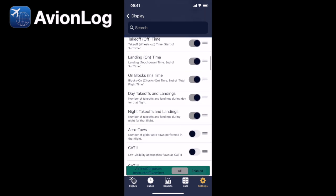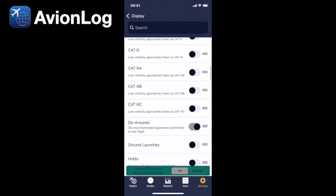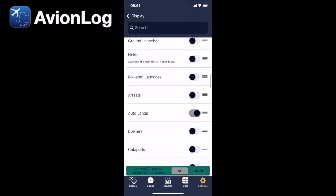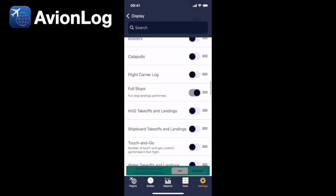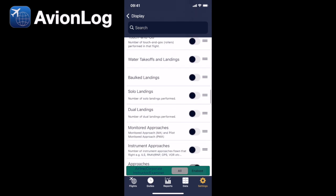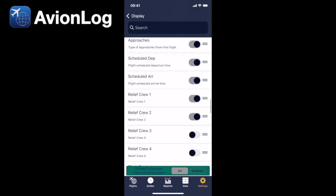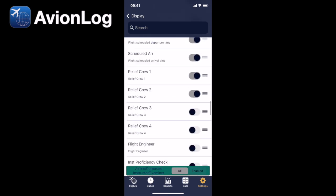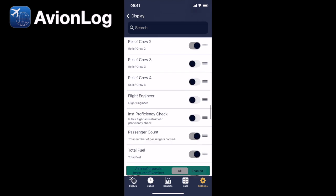The first section is all about your flight, so everything that you want to log, and notice you can even log the relief crew for your flight, and there's the ability to log up to four relief crew.